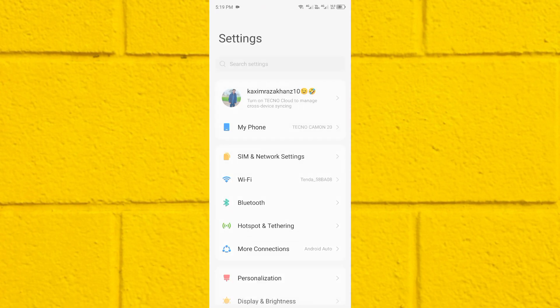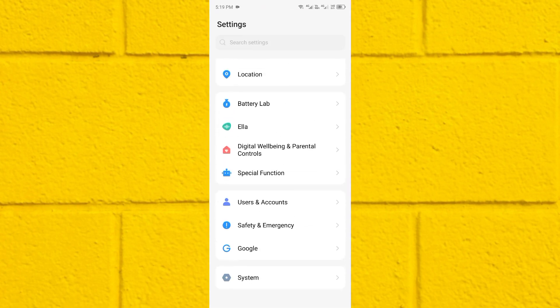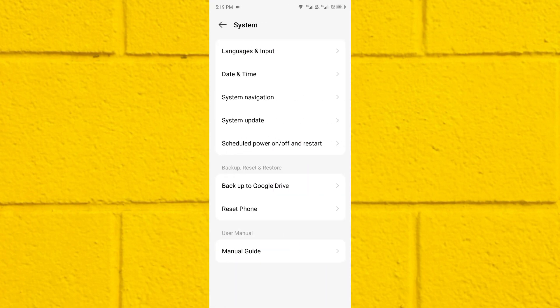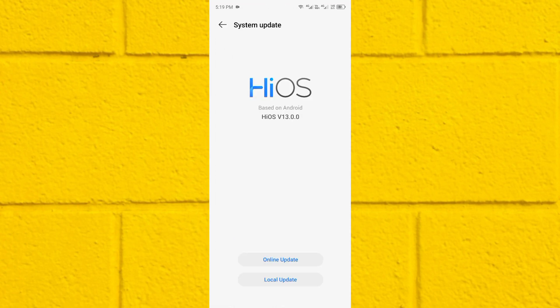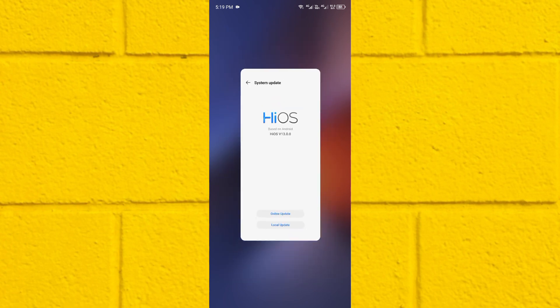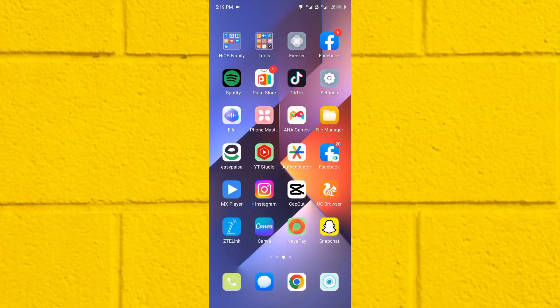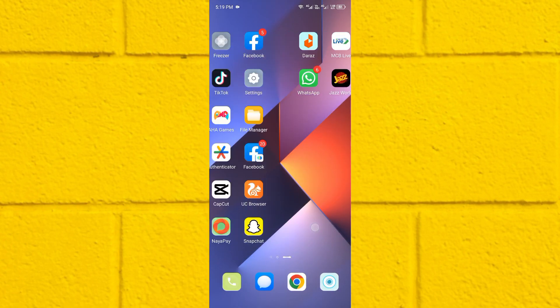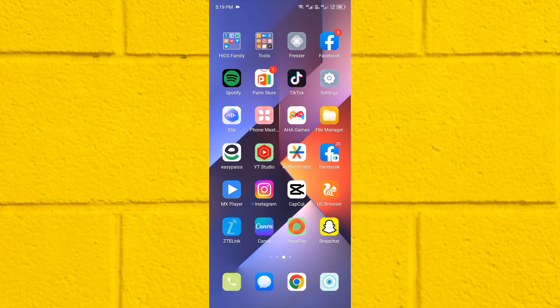The fifth method: open your Settings, scroll down, click on System, then click on System Update. Make sure your Android phone or iPhone is up to date to the latest version. If you have any update available, update your phone, and after doing the update your problem will be fixed.